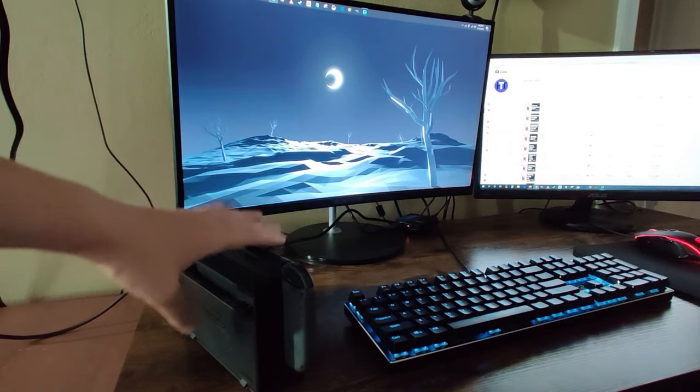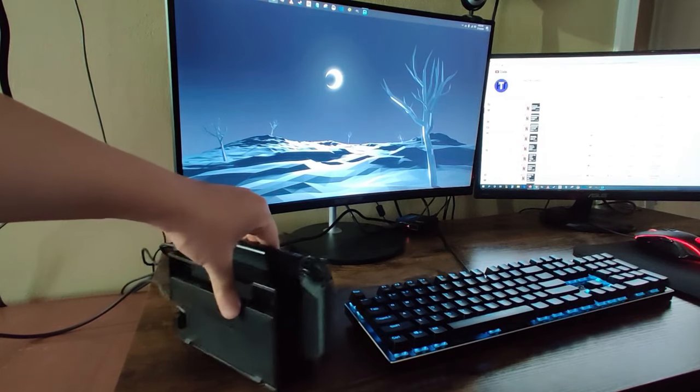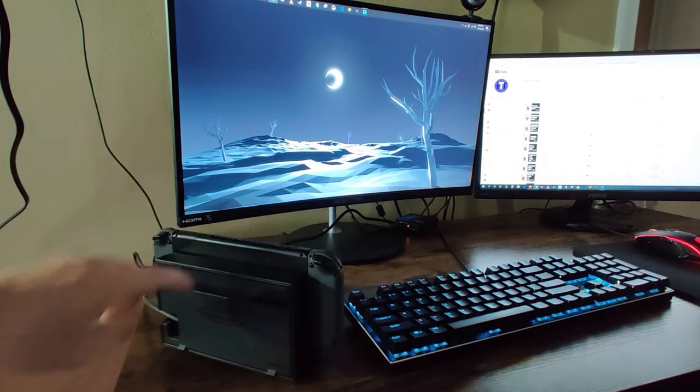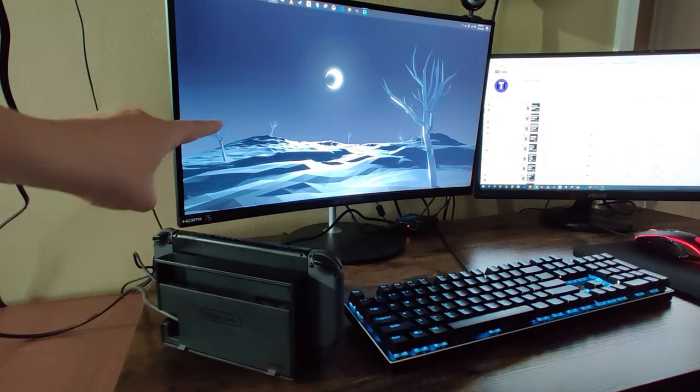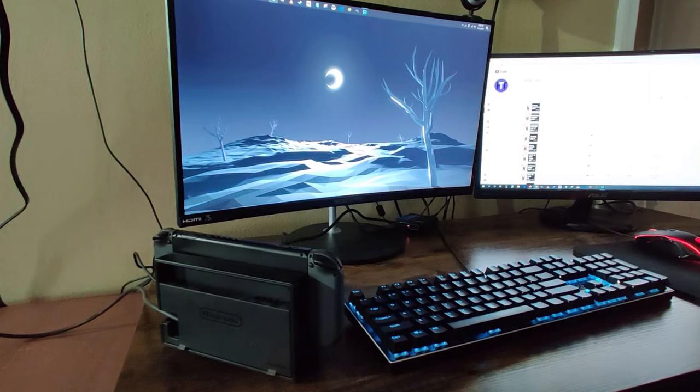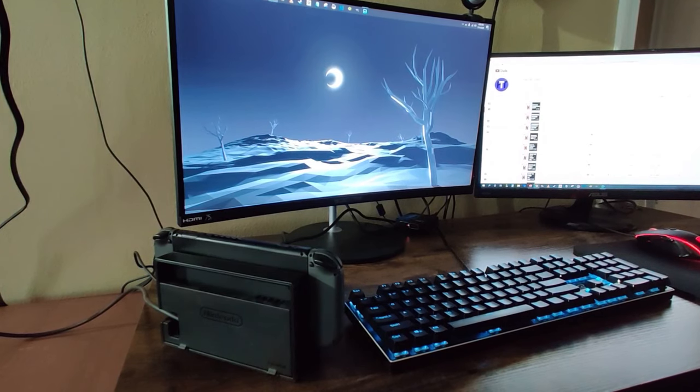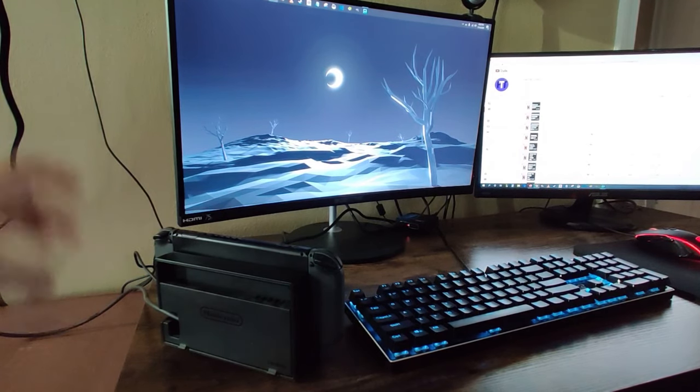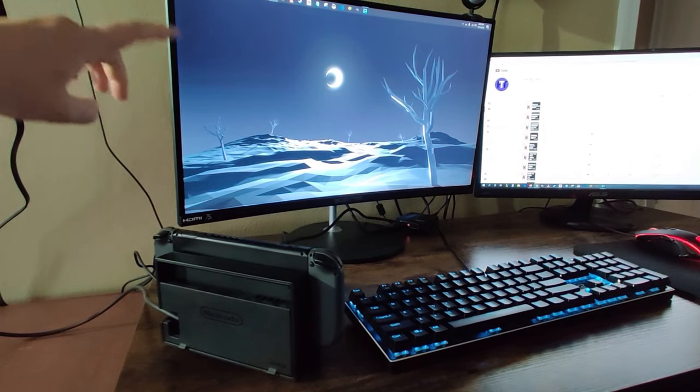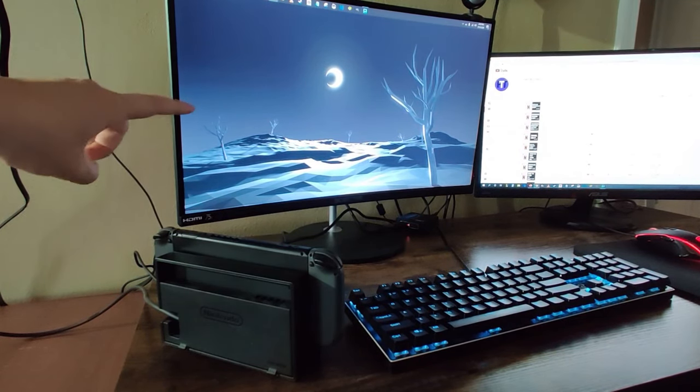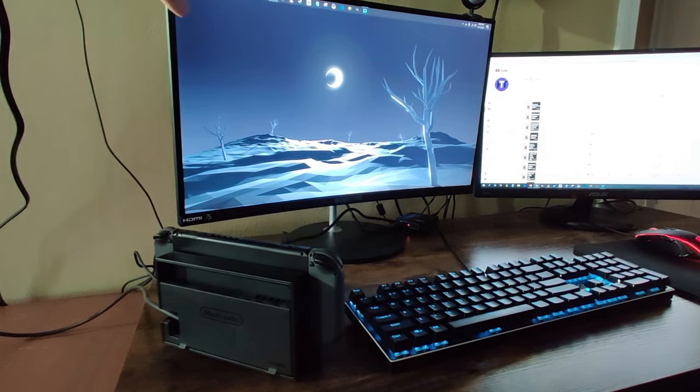Hey guys, so I've got my Nintendo Switch in docked mode and I'm going to hook it up to this computer monitor. It's relatively simple to do and I recommend that you have a computer monitor that has speakers built into it.